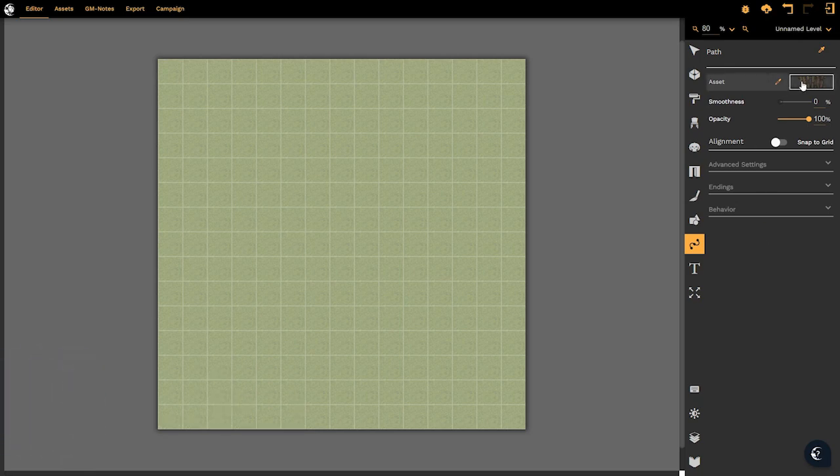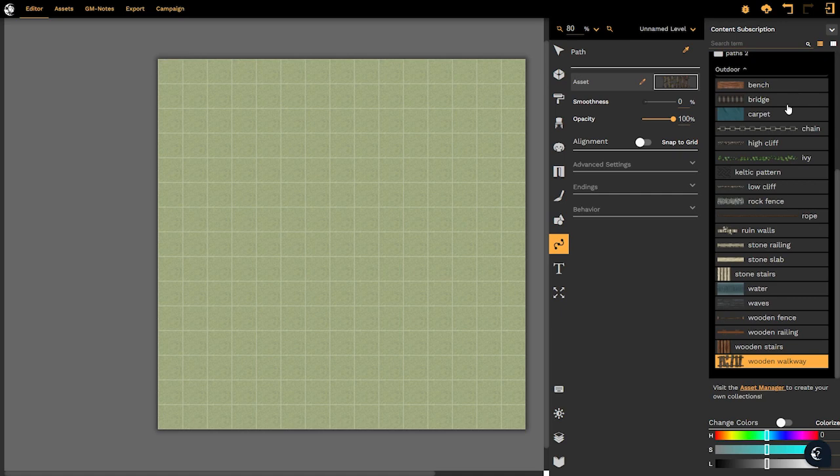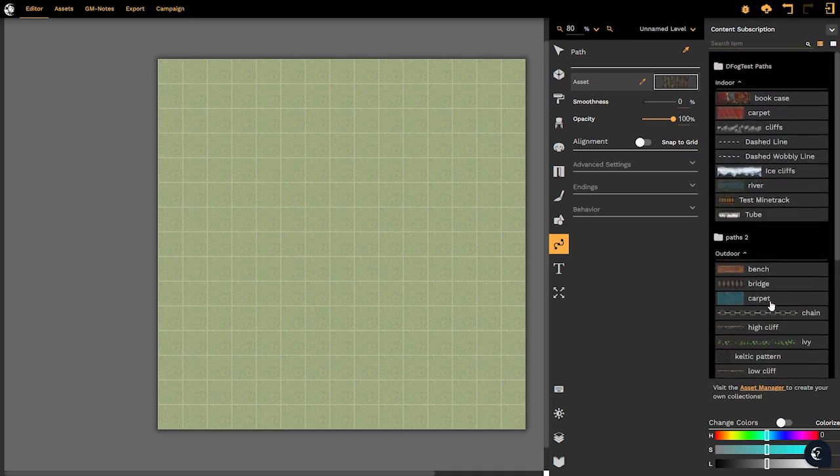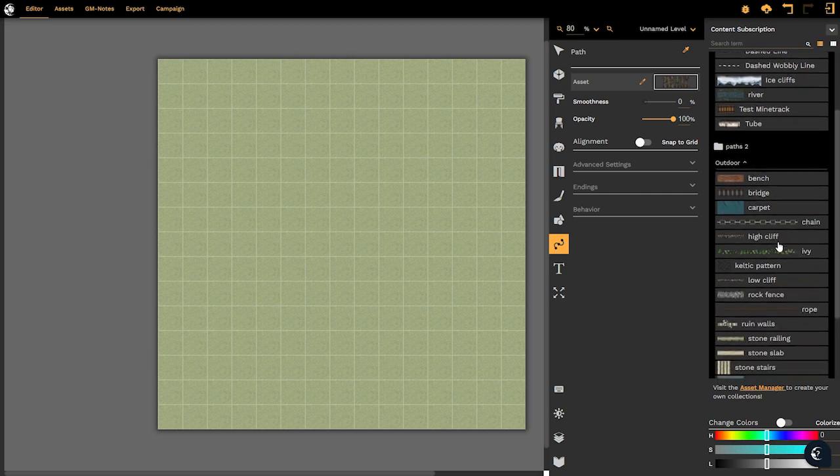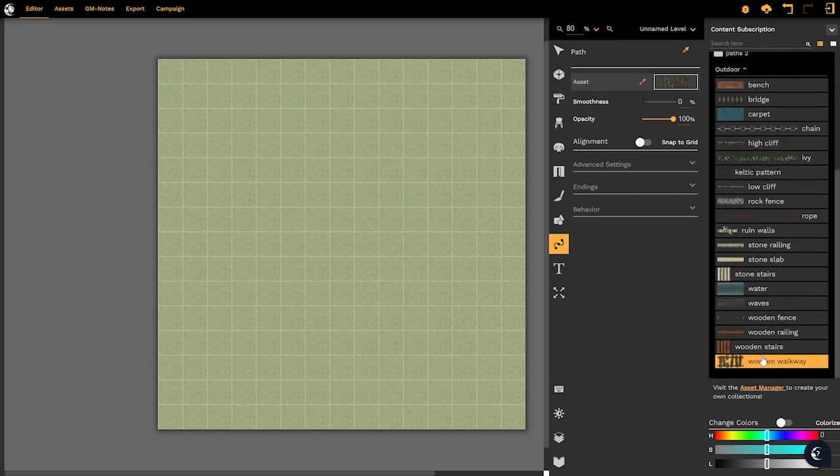For now to select an asset I simply click on the asset and that brings up all of the options currently available in DungeonFog with many more on the way. Let's select for example the wooden walkway.